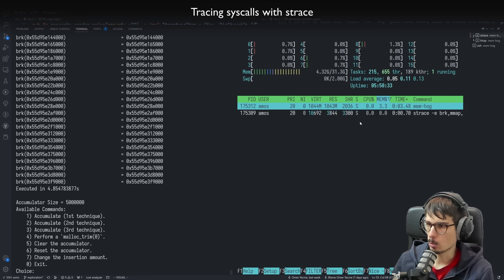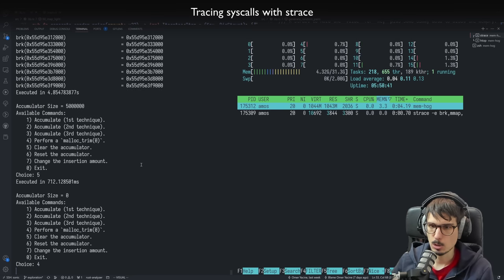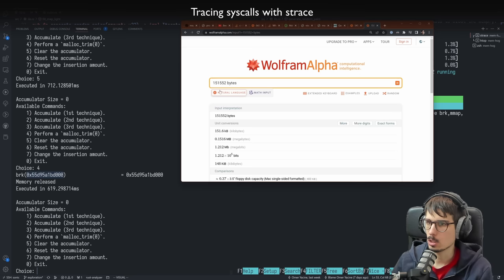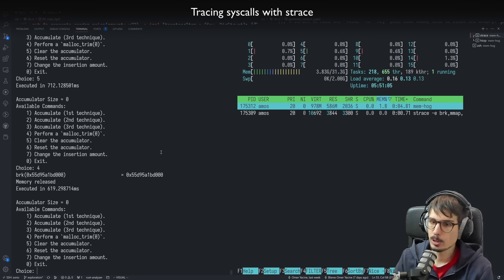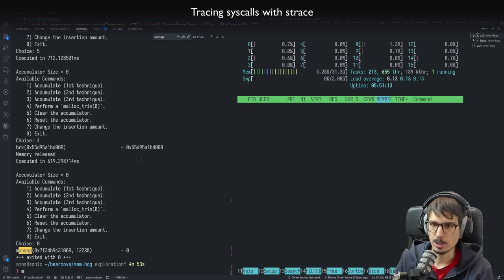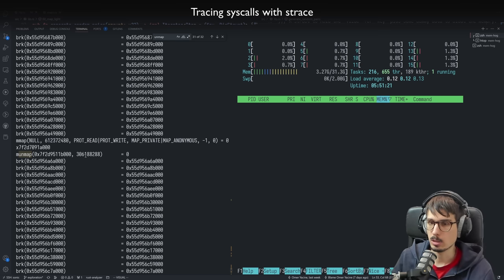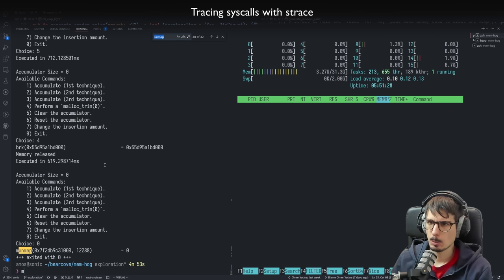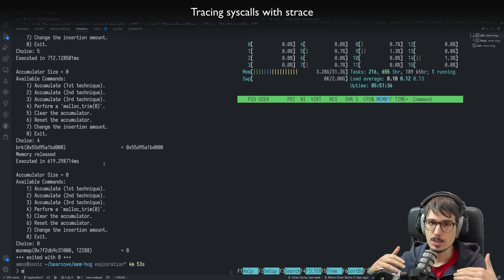With the first technique — the most efficient one — we have one gigabyte of memory used. What happens if we clear the accumulator? No syscalls at all. What happens if we trim? It releases a bit of memory through brk, but only about 70 megabytes. That doesn't explain the half-gig drop. It's not calling munmap either. So how is it freeing memory if not by shrinking the heap or calling munmap?